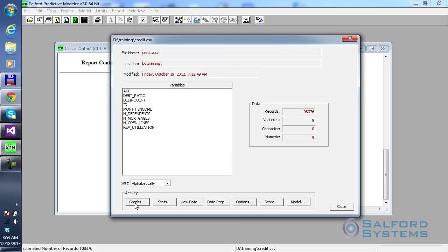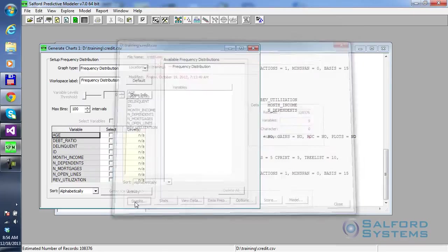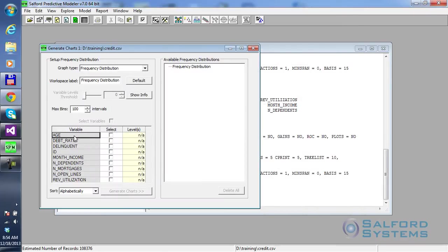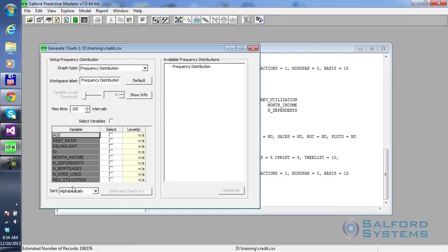So, I'm going to click Activity, Graphs. Here, I have the same list of variables as before. So, I'm going to highlight them all. Click Select Variables.